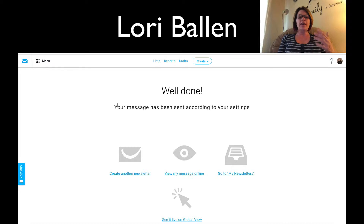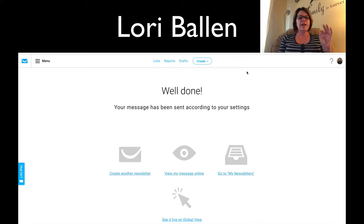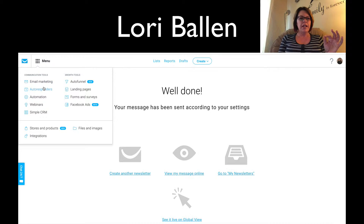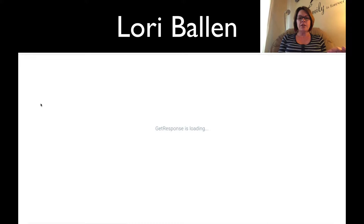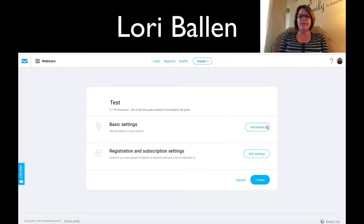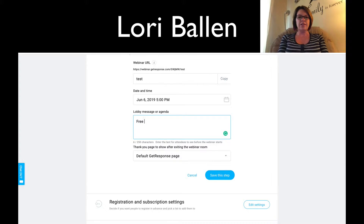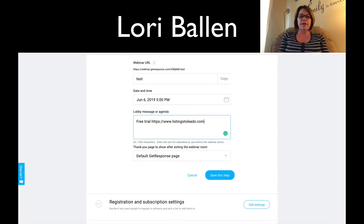Let me show you how easy this is to set up your webinar. First, go up to the dashboard and go to Webinars. Click Create, then do your basic settings. You can put something in your message that'll be sitting in the lobby — for example, I've got a free trial to Listings to Leads, so I'll put listingstoleads.com.